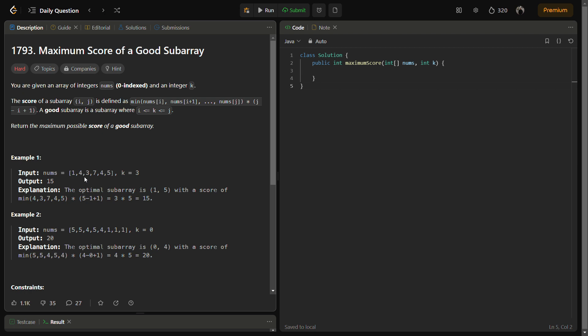Keep checking the minimum element and also check which side is greater, then expand on that side first. If you are on k and want to increase left or right, check the left element or right element - whichever is greater, you move toward that side.